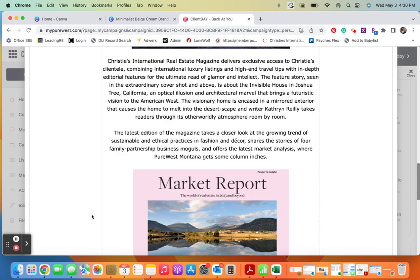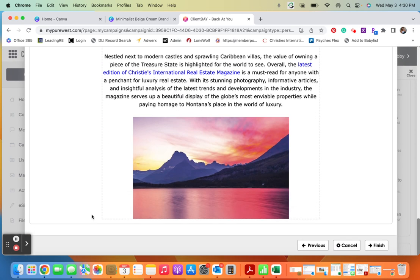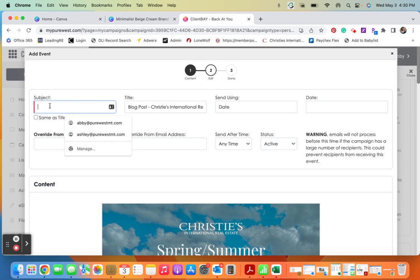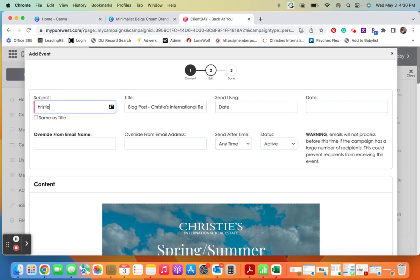And then what I can do from here is I can get it scheduled to send out to my database. So subject line of the email, I'm going to go ahead and say Christie's...